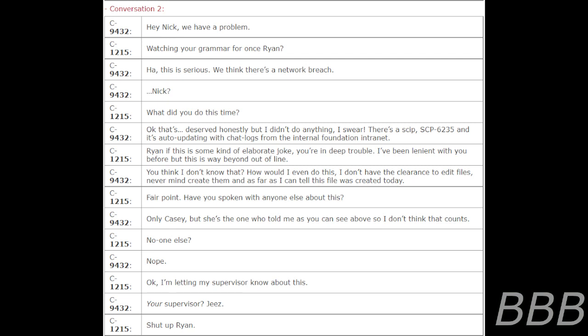But I didn't do anything, I swear. There's a skip, SCP-CG-235, and it's auto-updating with chat logs from the internal foundation intranet. Ryan, if there's some kind of elaborate joke, you're in deep trouble. I've been in here with you before, but this is way beyond out of line. You think I don't know that? How would I even do this? I don't even have the clearance to edit files, never mind create them. As far as I can tell, this file was created today.